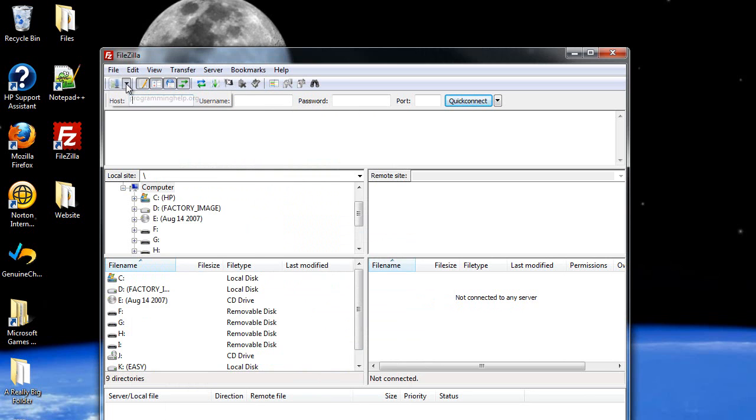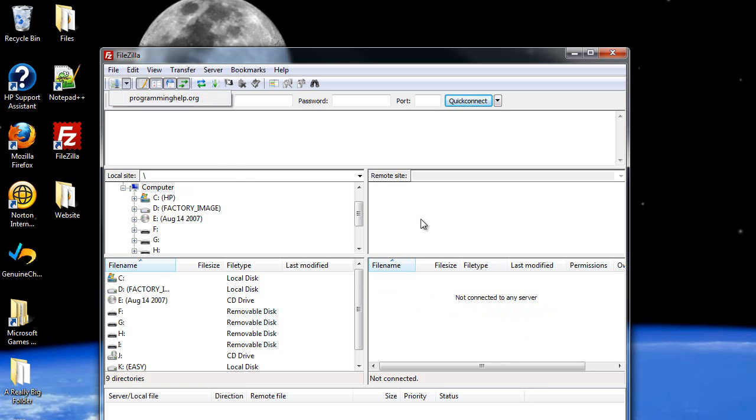Then on this arrow, you can now click programminghelp.org, or whatever your website name is, not this one, and it'll connect to your server. And then you'll see all, probably very little will pop up here because there should be nothing on your website.